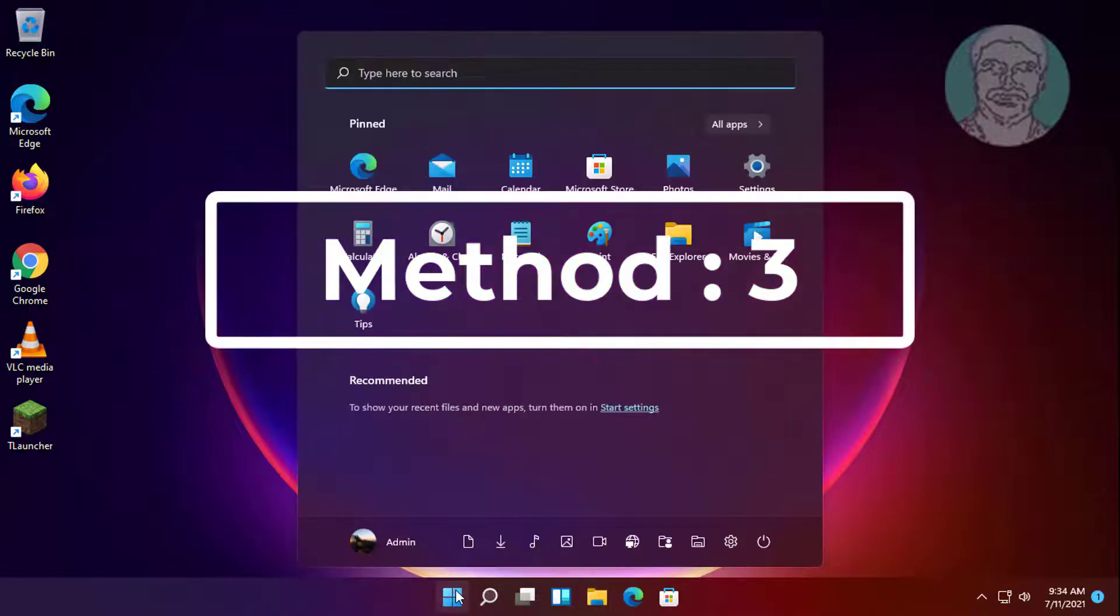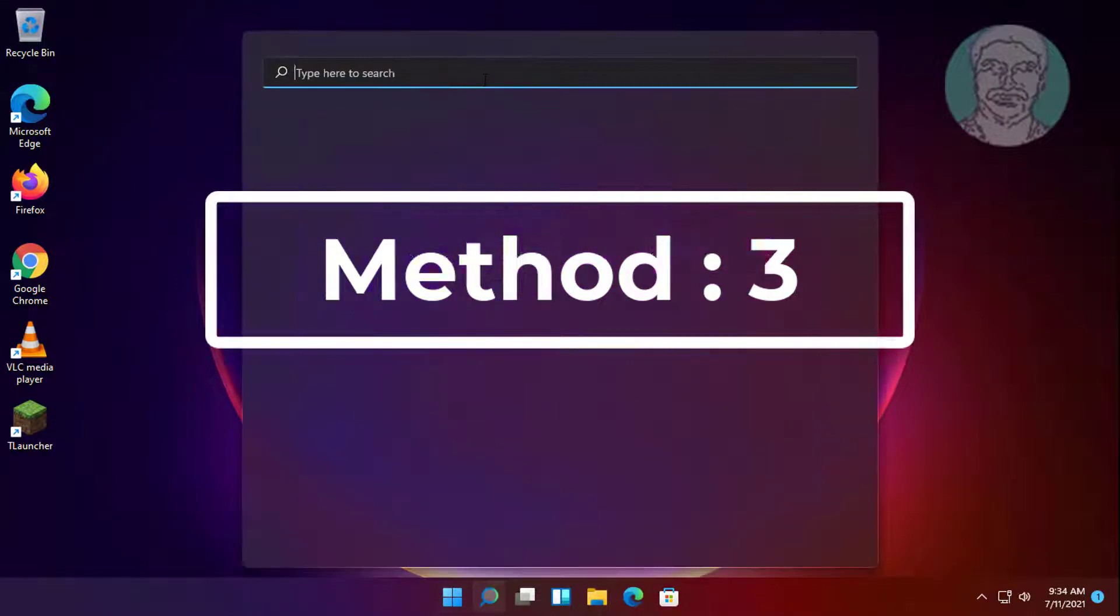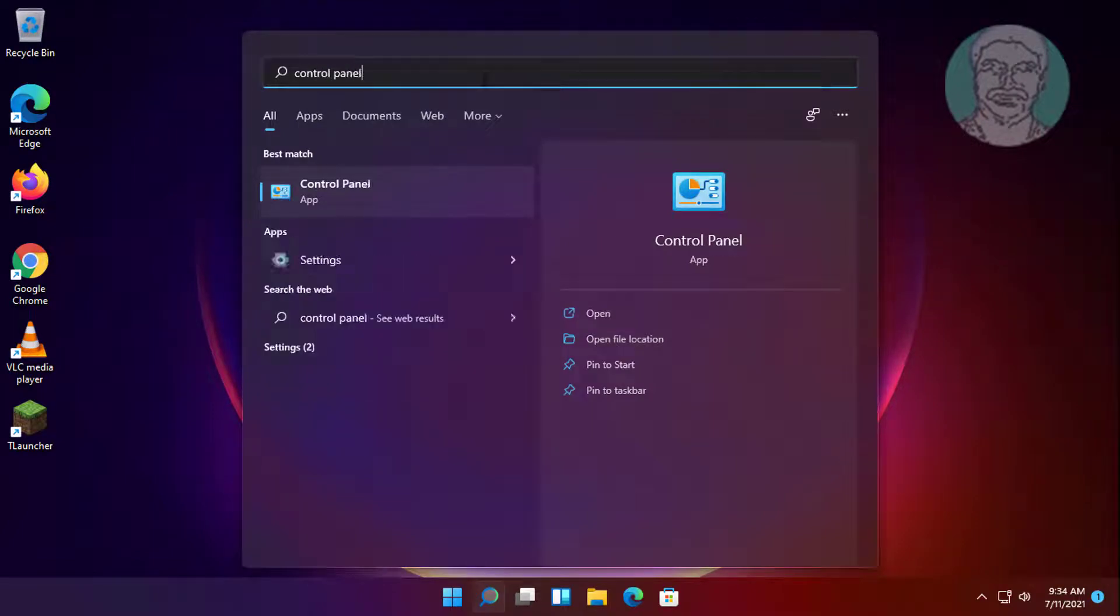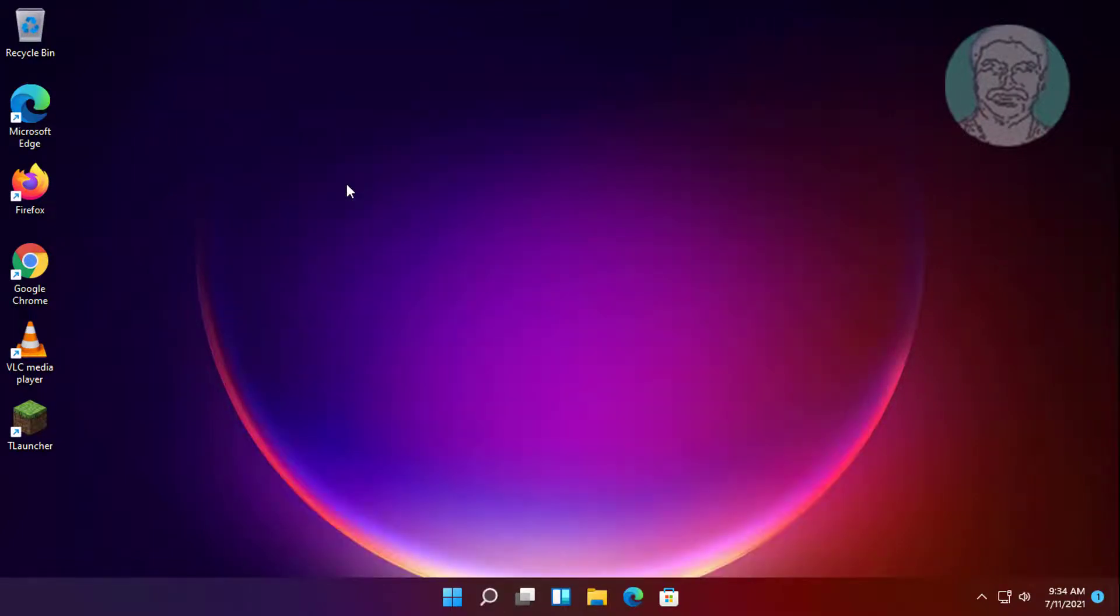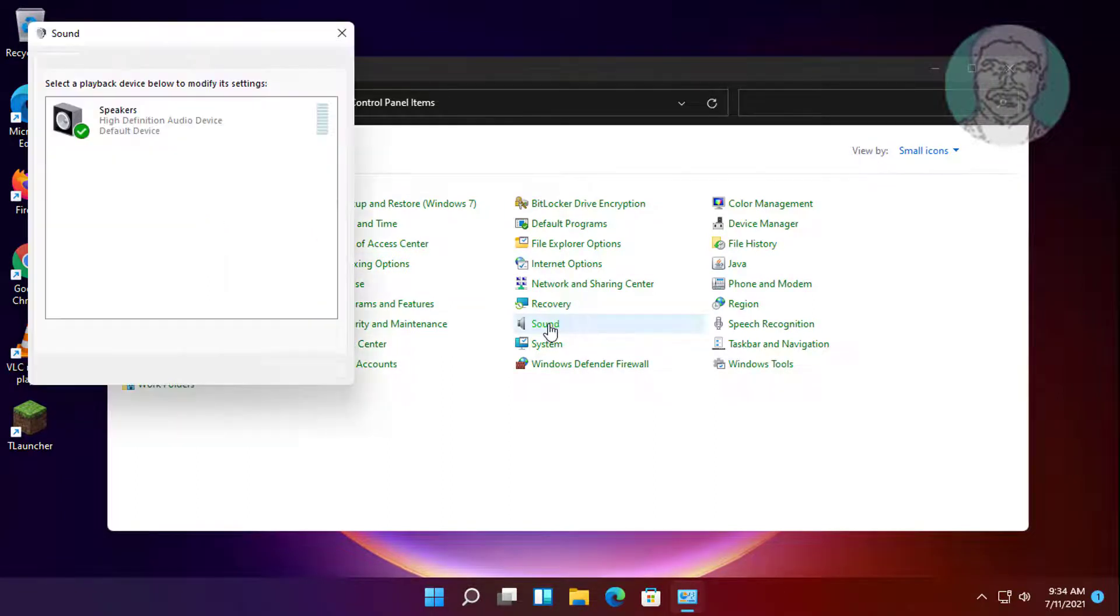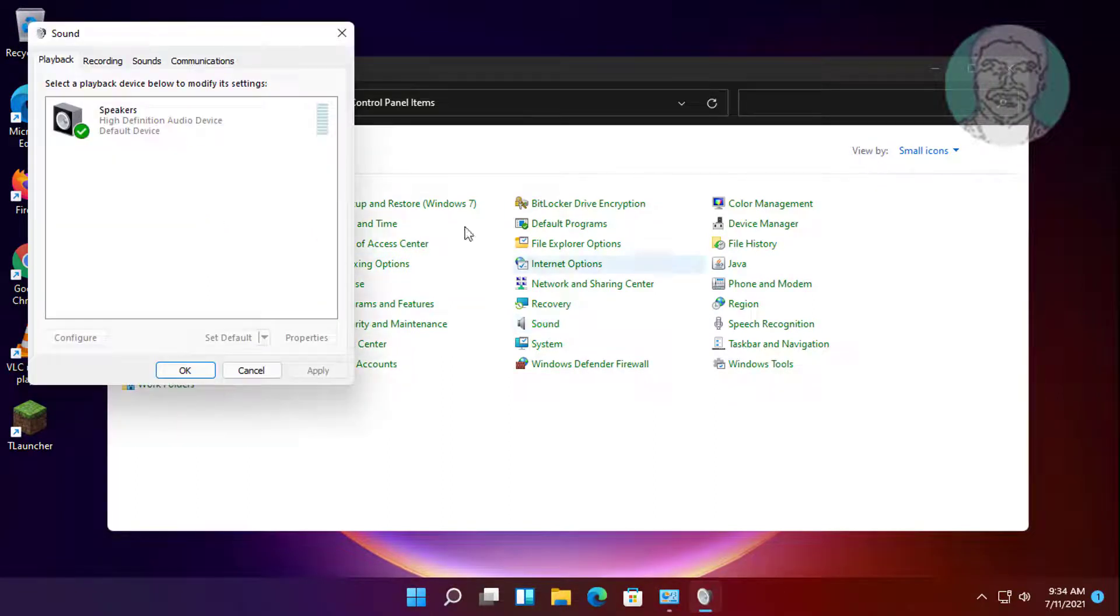Third method: type control panel in Windows search bar. Click control panel, click sounds, then click recording tab.